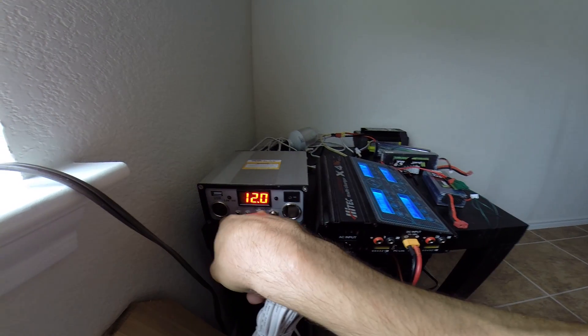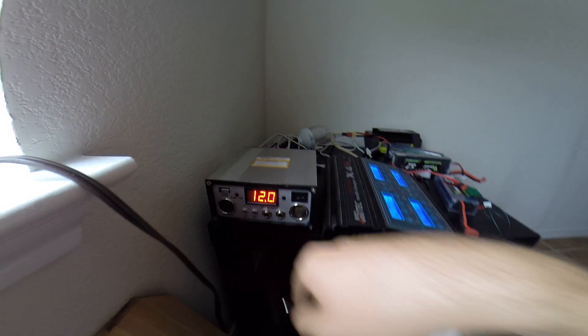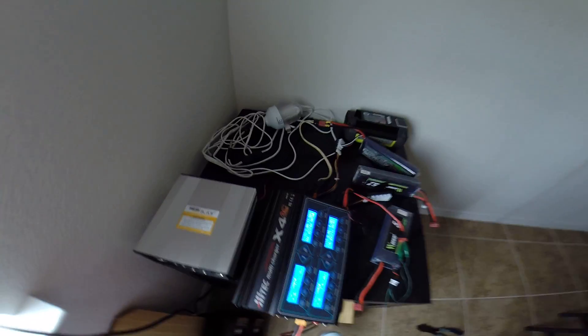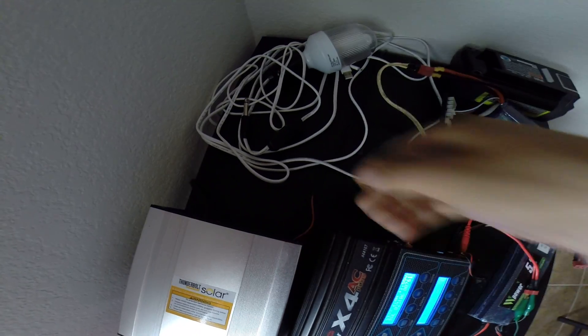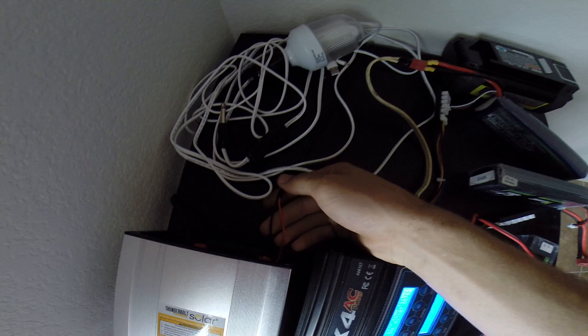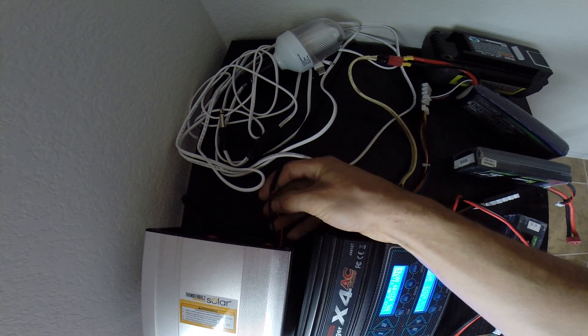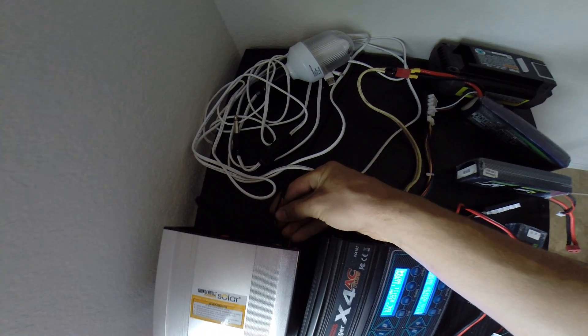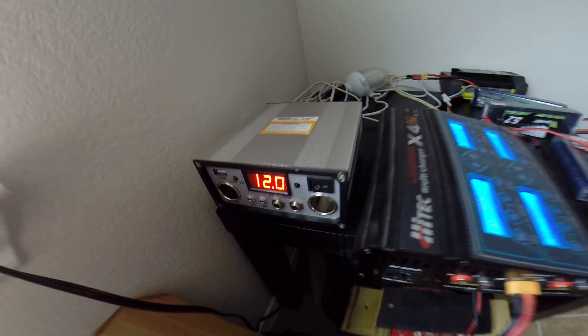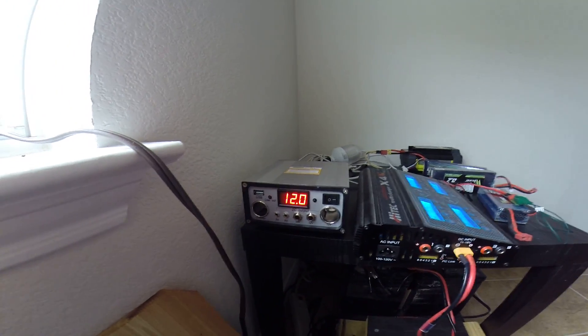I wouldn't plug an inverter into this just because if you look on the back the wires coming from the batteries or going to the batteries are very thin and that probably wouldn't take very many amps. So I would not recommend you plugging your inverter into this unless you're going to only run like a phone charger or something really small.